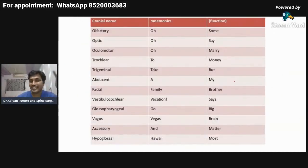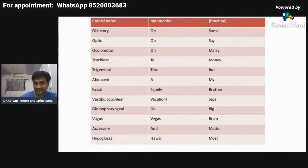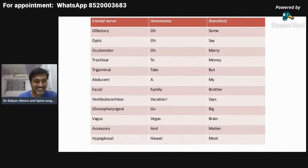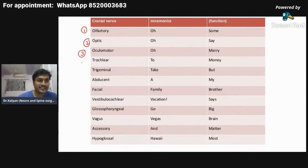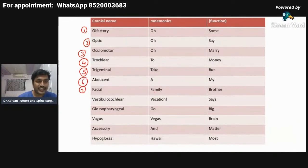There's a mnemonic: Oh, oh, oh, to take a family vacation, go Vegas and Hawaii. Cranial nerve one is olfactory, cranial nerve two is optic, cranial nerve three is oculomotor, cranial nerve four is trochlear, cranial nerve five is trigeminal, cranial nerve six is abducent, seventh is facial, eighth is vestibulocochlear, ninth is glossopharyngeal, tenth is vagus, eleventh is accessory, and twelfth is hypoglossal.